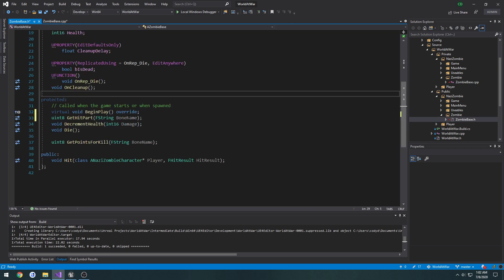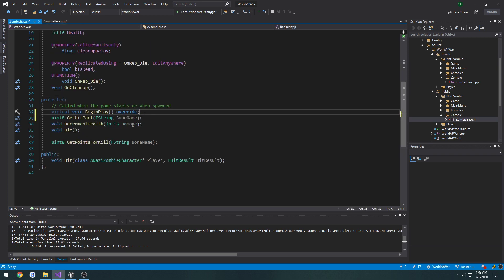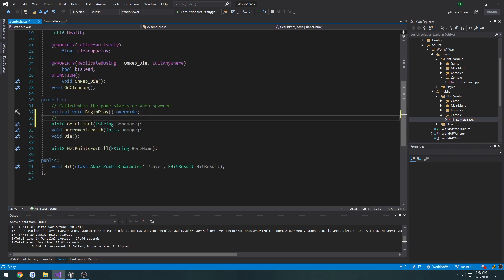Let's go ahead and add a comment so we can read it easily. So: zero equals none, one equals limb, two equals torso — and three equals head.